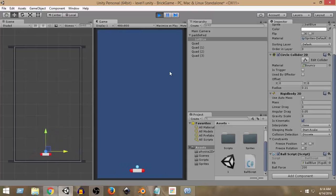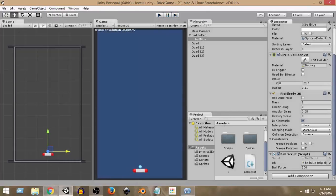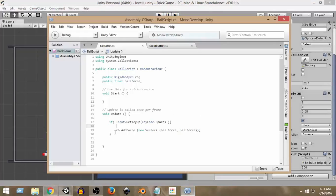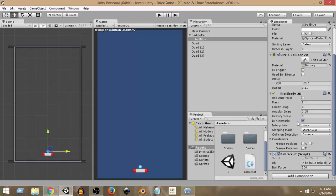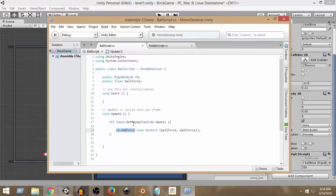But the problem now is that even if I press the space key, the ball doesn't go up — even if I give it an AddForce. As you can see, we are giving it a force, but the ball will not move, because we already said it won't get affected by any physics forces. So it won't get affected by AddForce and won't move even if we give it a force.